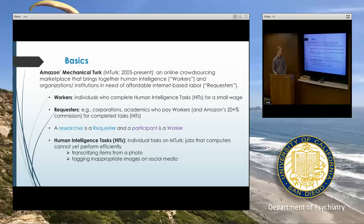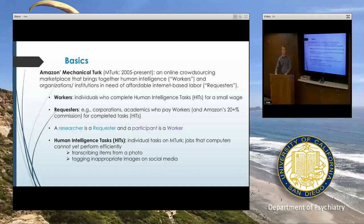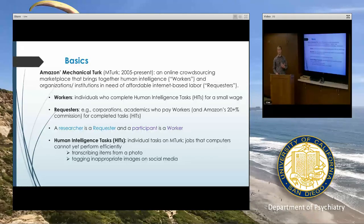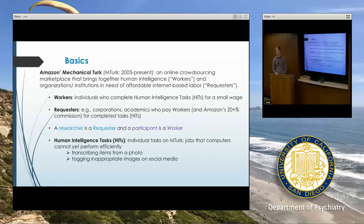As will be evident, MTurk wasn't designed for researchers — it was designed in the business community as a way for corporations to get cheap labor for tasks that computers cannot easily perform right now. But although it started in the business world, it has evolved and is now commonly used in academic research.